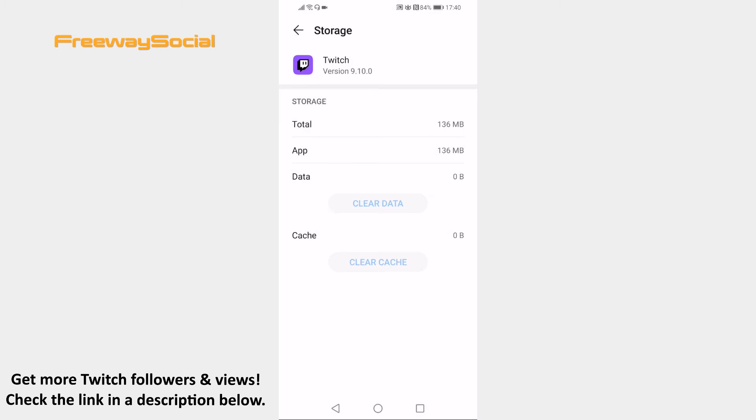That's it! I hope this guide was helpful and you were able to remove data and cookies on Twitch mobile. Don't forget to like this video and visit us at FreewaySocial.com.